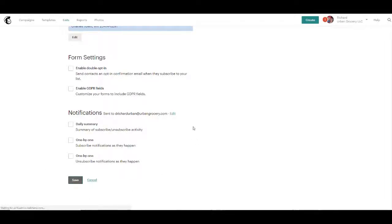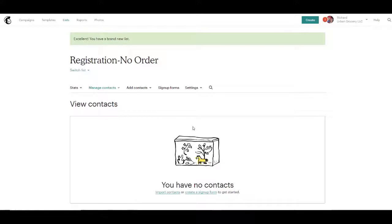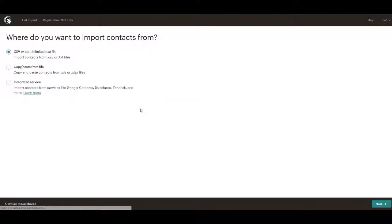If you want a summary of who's subscribed, unsubscribed, and stuff, you can do that here. So now we've set up a new list.